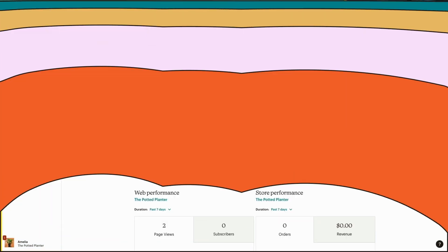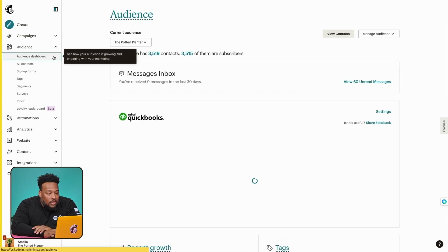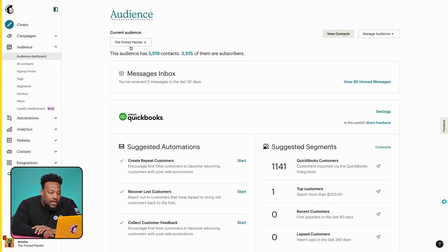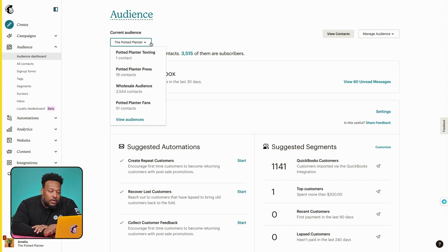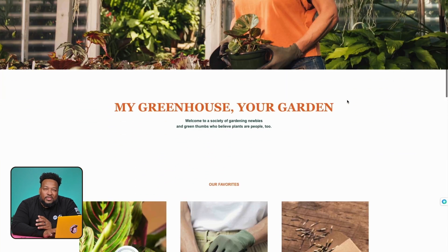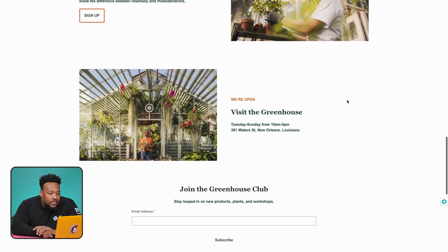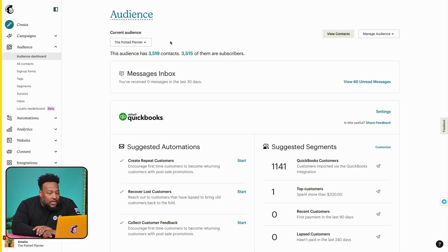Now on to the fun stuff. Let's go ahead and jump into our Mailchimp account and explore predictive segmentation. We'll start by navigating to the audience dashboard, and then in the current audience dropdown, we'll choose the Potted Planner because it's connected to our e-commerce store. The Potted Planner is simply a fictitious plant store that we use for educational purposes only.